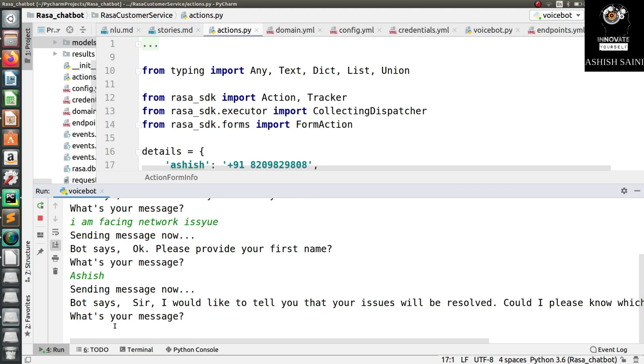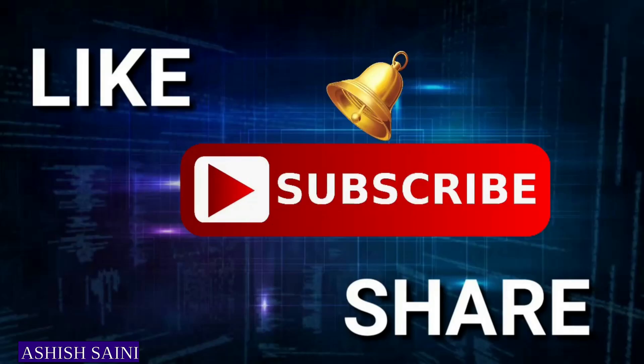That's it for today's session. I hope everything was clear. If you have any difficulties understanding the topic, leave a comment below. If you're new to this channel, click the subscribe button and hit the like button if you liked this video. Bye bye and thanks for watching!